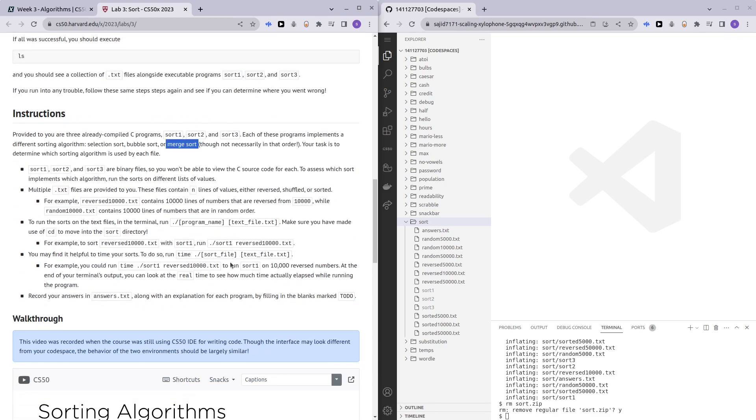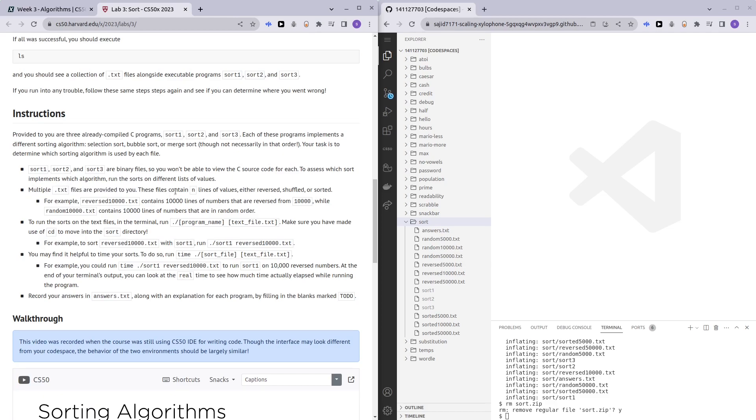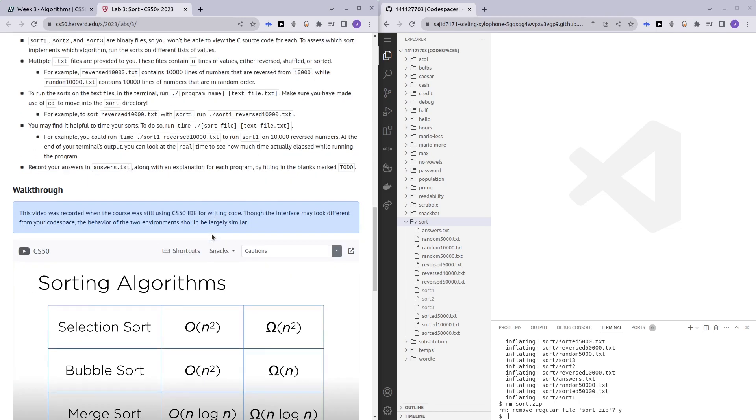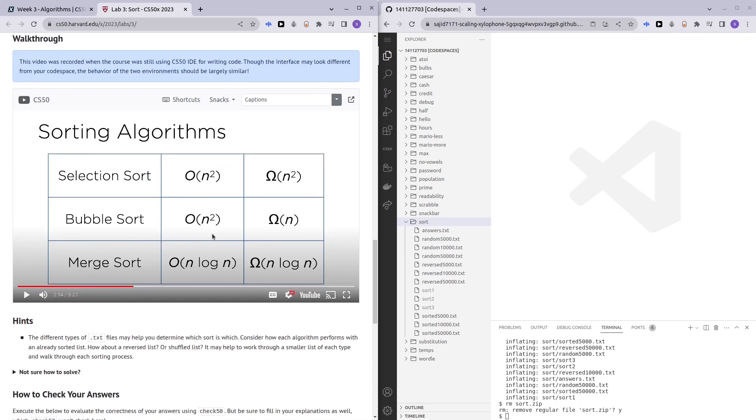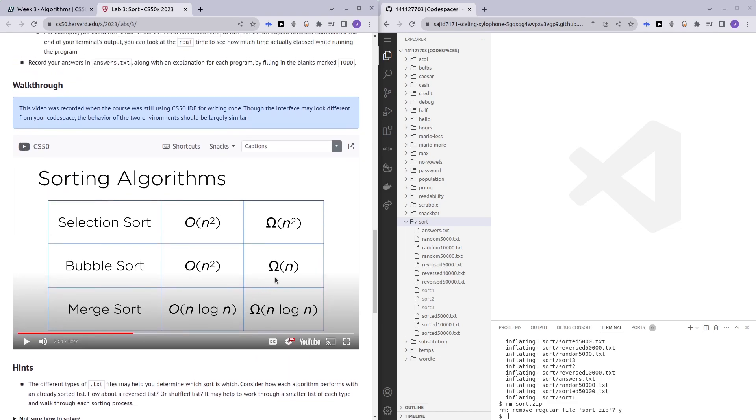We're also given multiple text files. Using these text files, we have to find out what each of these sorting algorithms are. We can make use of the big O notations of various sorting algorithms and also the omega timings of each of these sorting algorithms.